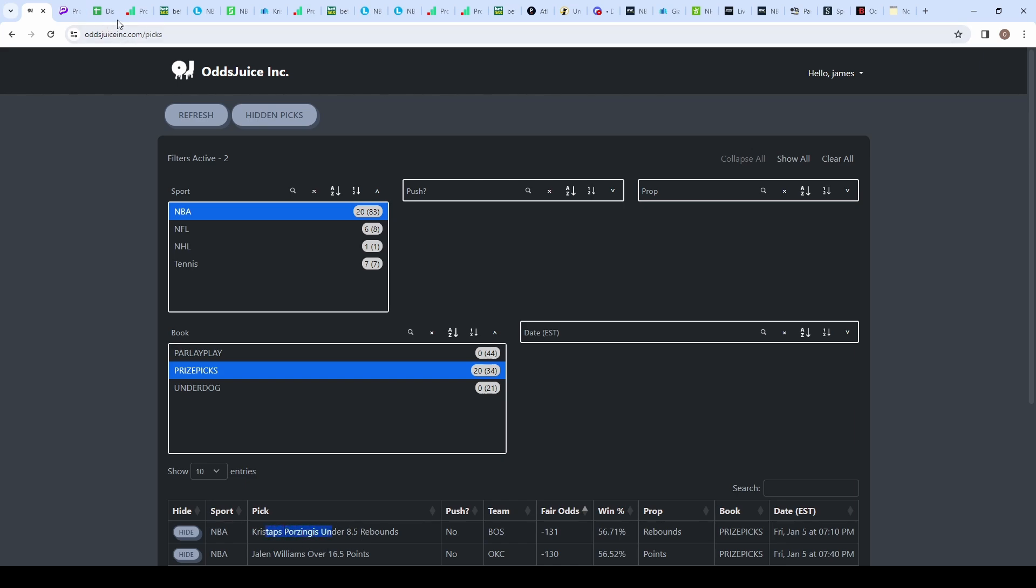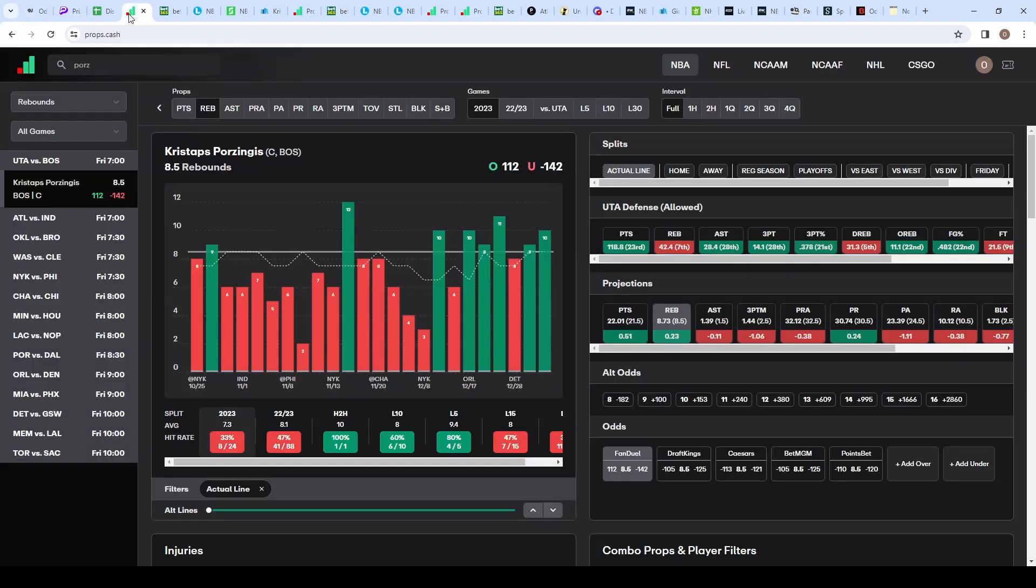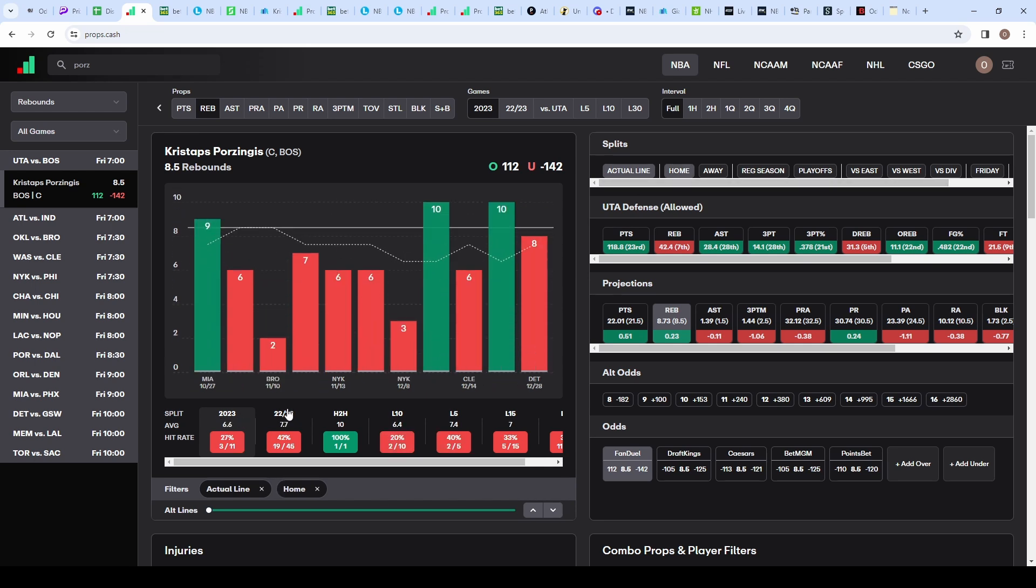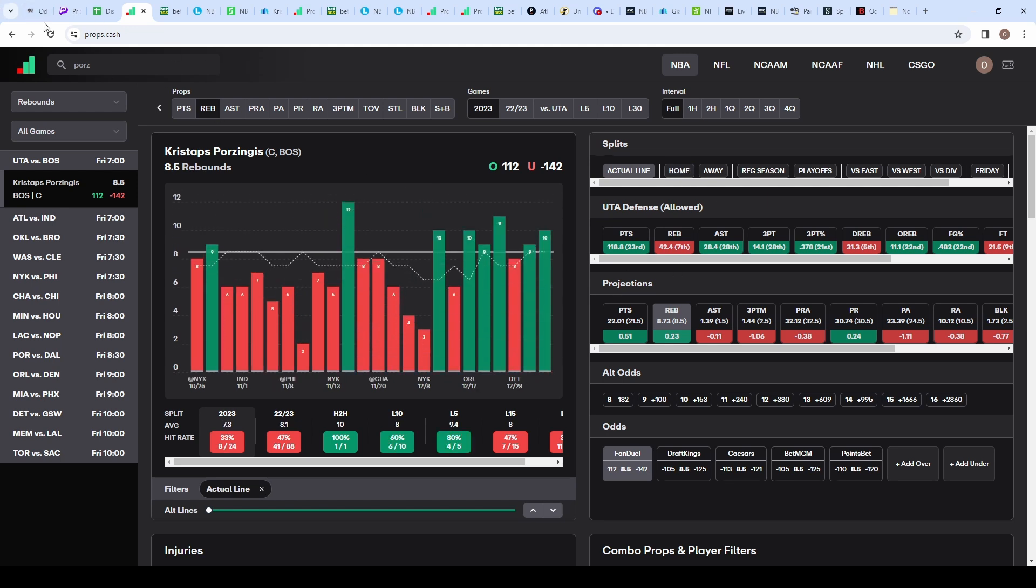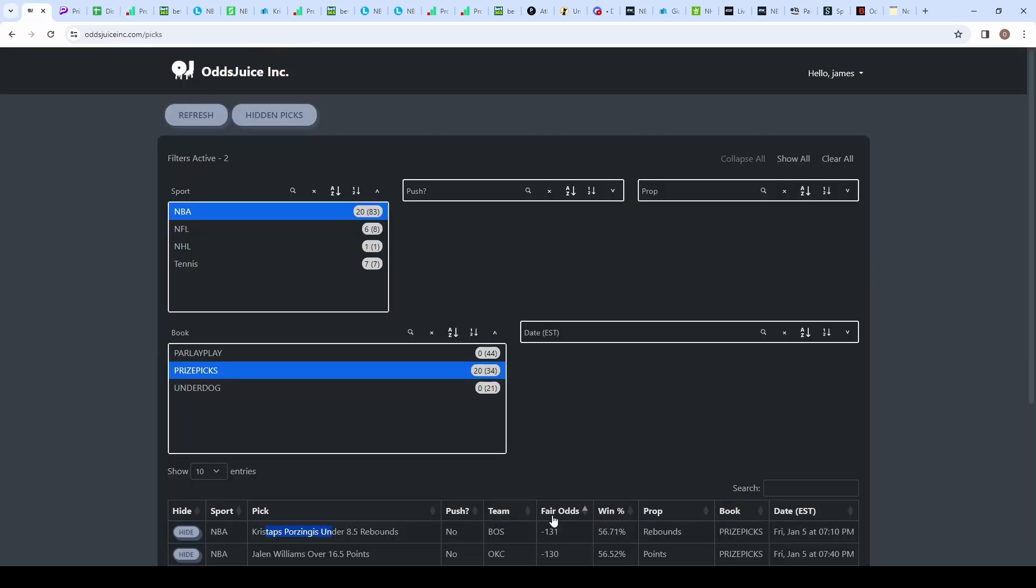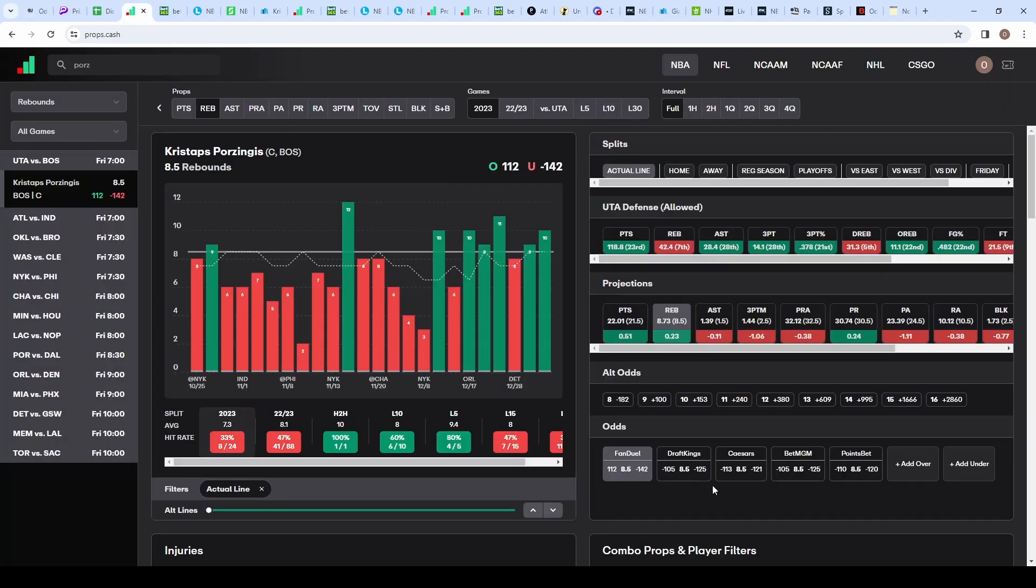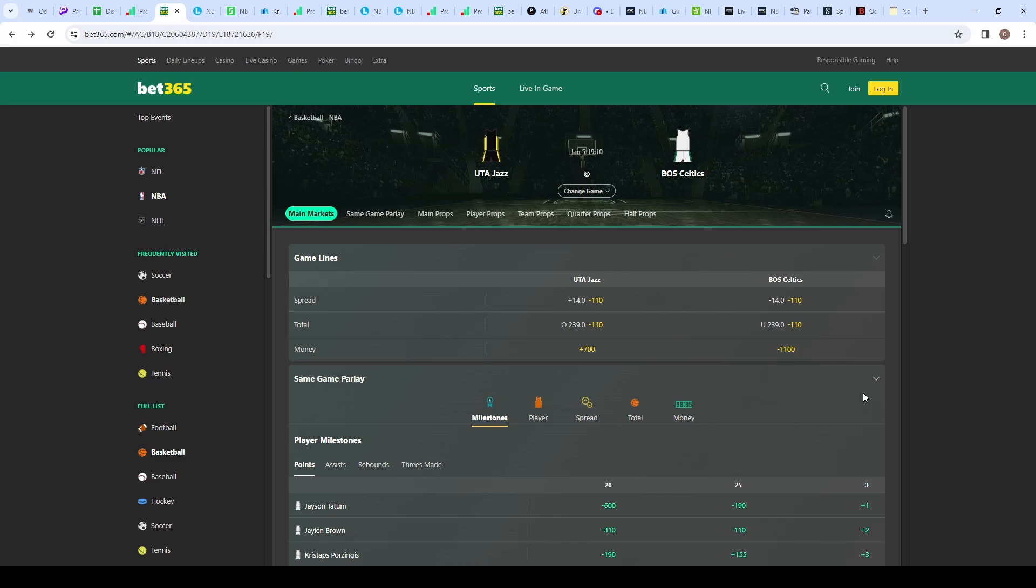Looking at him on props.cash, we can see his splits this season: 8 out of 24 times he's gone under this 8.5 rebounds. Checking home splits where Boston is playing tonight, 3 out of 11 times. What I like most is the juice. On oddsjuice he's at minus 131 fair, FanDuel at minus 142, DraftKings, Caesars, BetMGM and PointsBet around minus 120, all juiced towards the under. The Jazz defense is seventh in rebounds allowed, and this is a beautiful blowout potential game with a minus 14 spread.